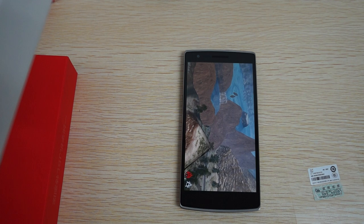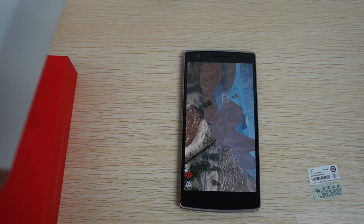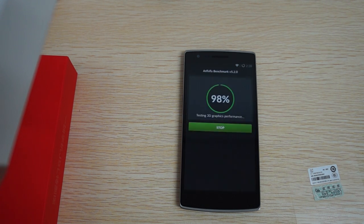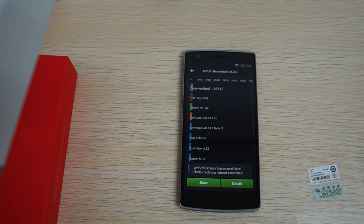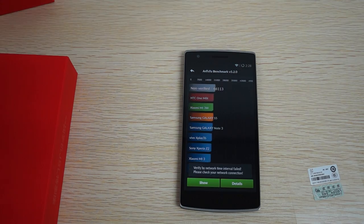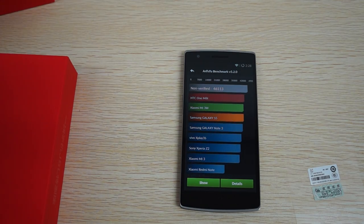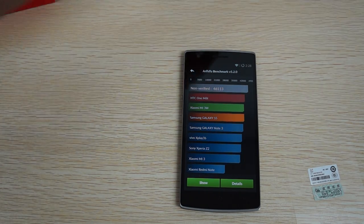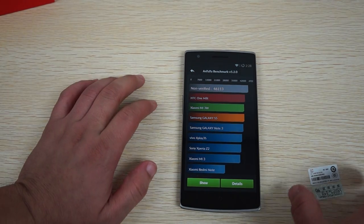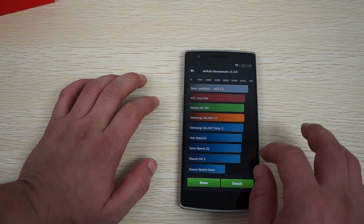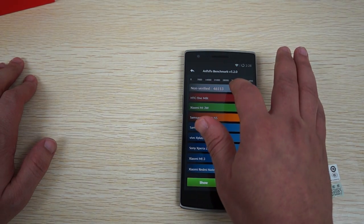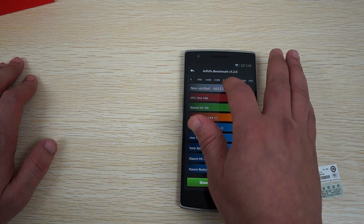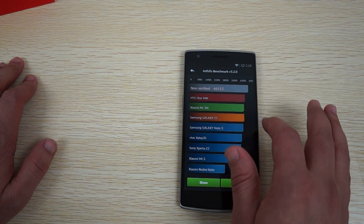13 megapixel camera on the back, 5 megapixel camera on the front. So it pretty much looks the same except for this sandstone black. And wow, this gets a really high score of 46,113.